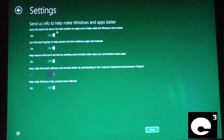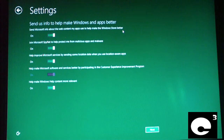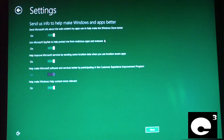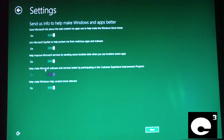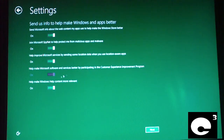Send Microsoft info about the web content my apps use to help make the Windows Store better. By the way, Windows 8 calls your programs 'apps' like a smartphone. Join Microsoft SpyNet to protect from malicious apps and malware. Help improve Microsoft services by sending some location data when you use location-aware apps. Help make Microsoft software better by participating in the customer experience improvement program.